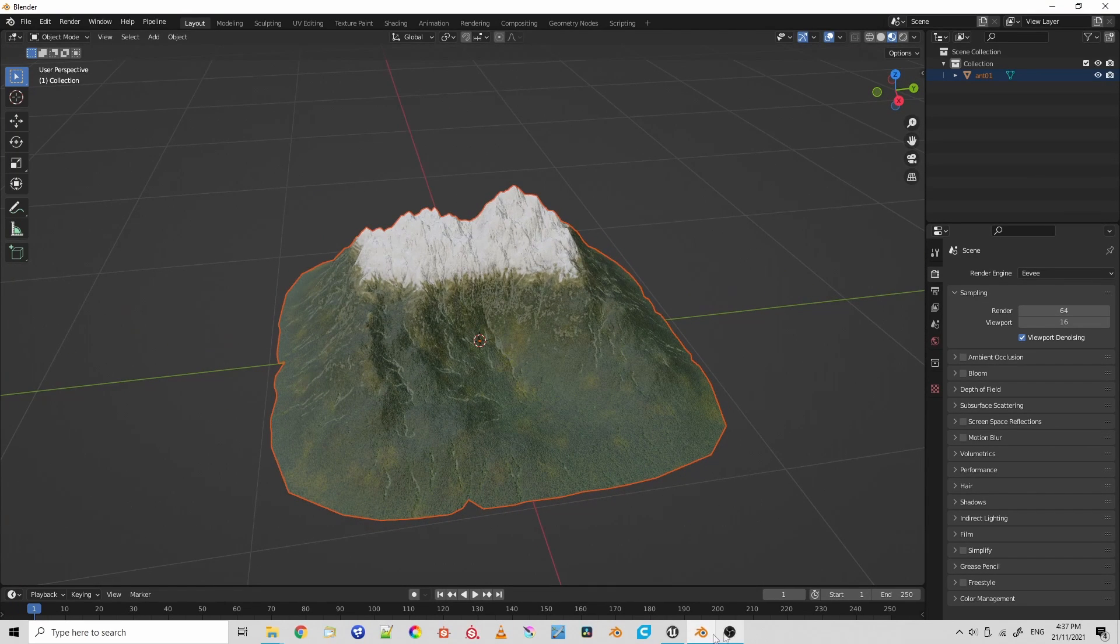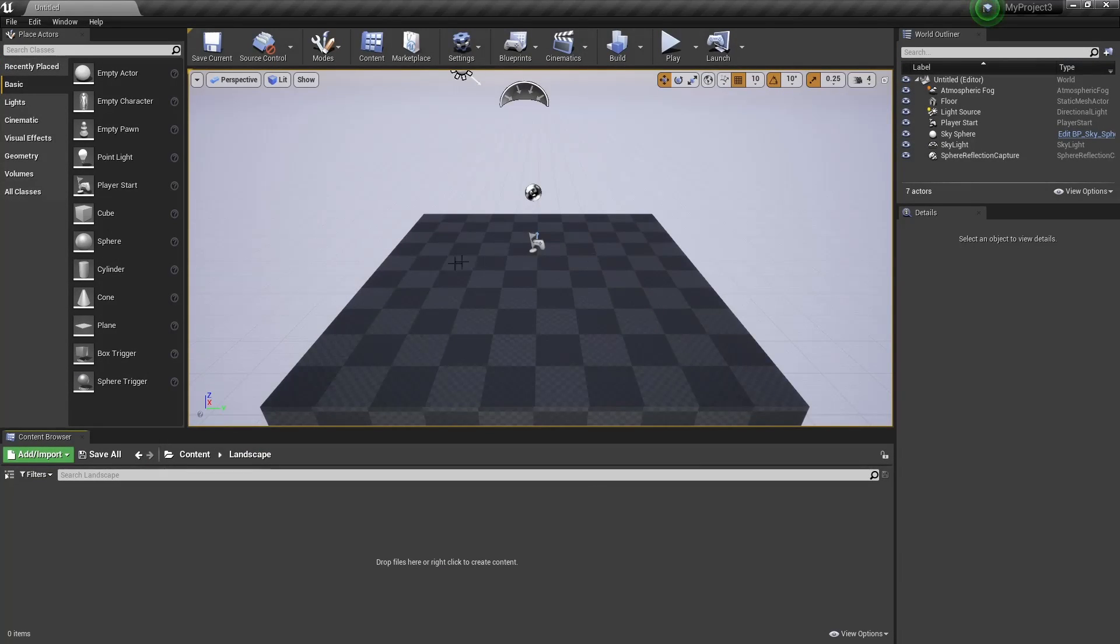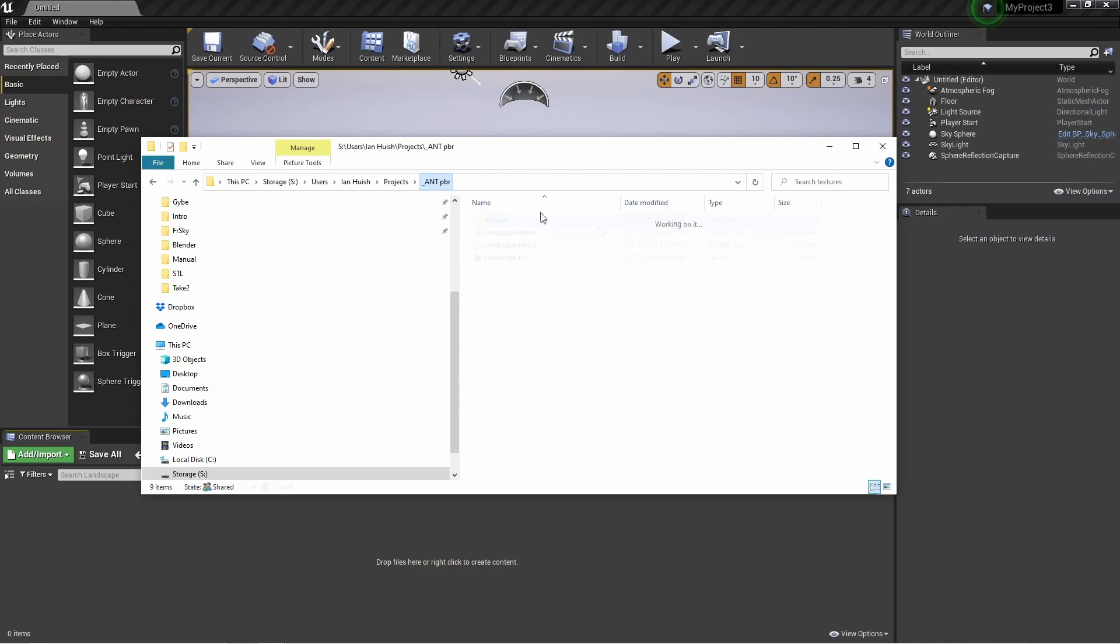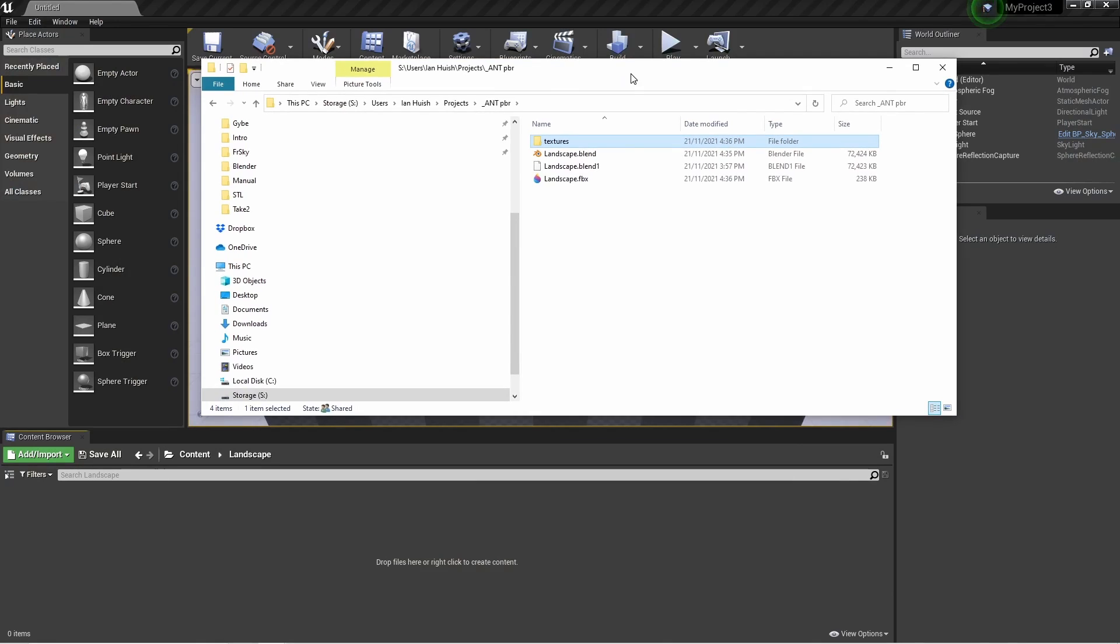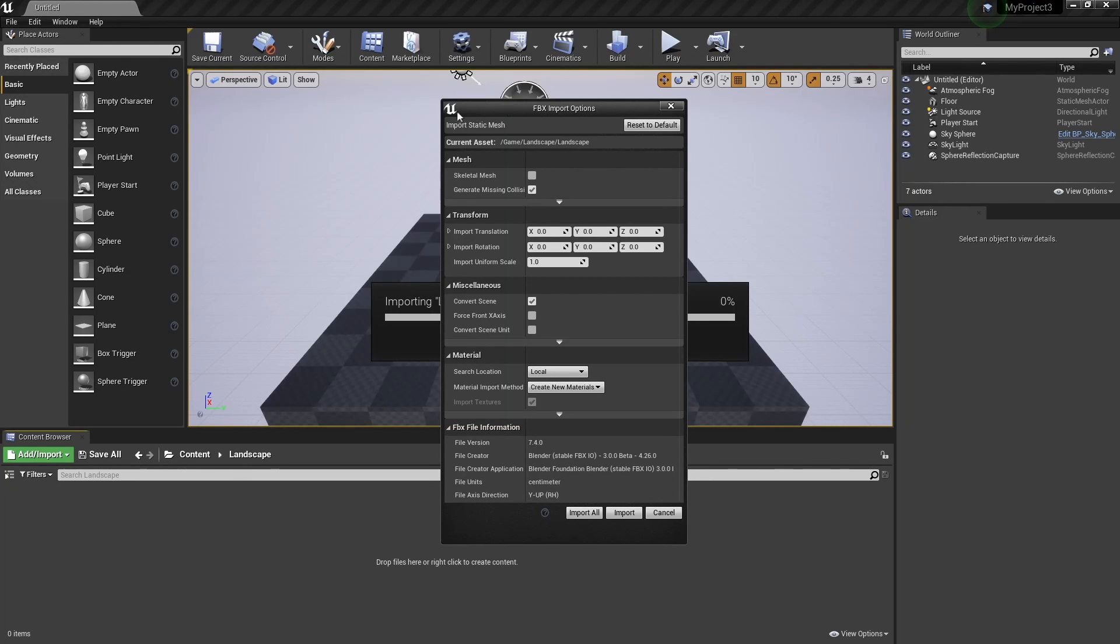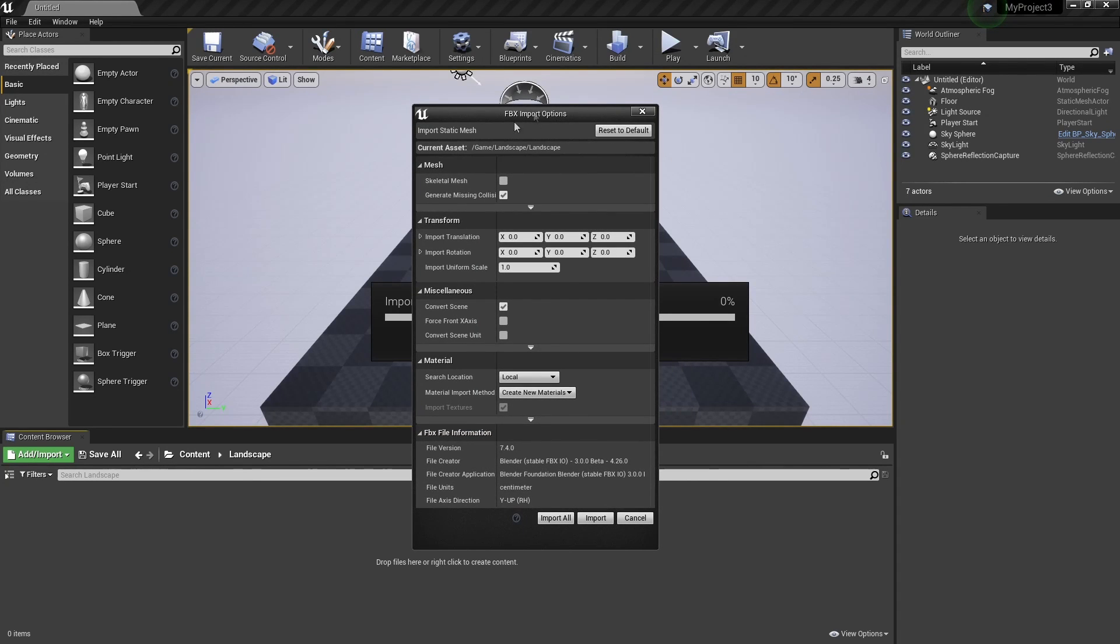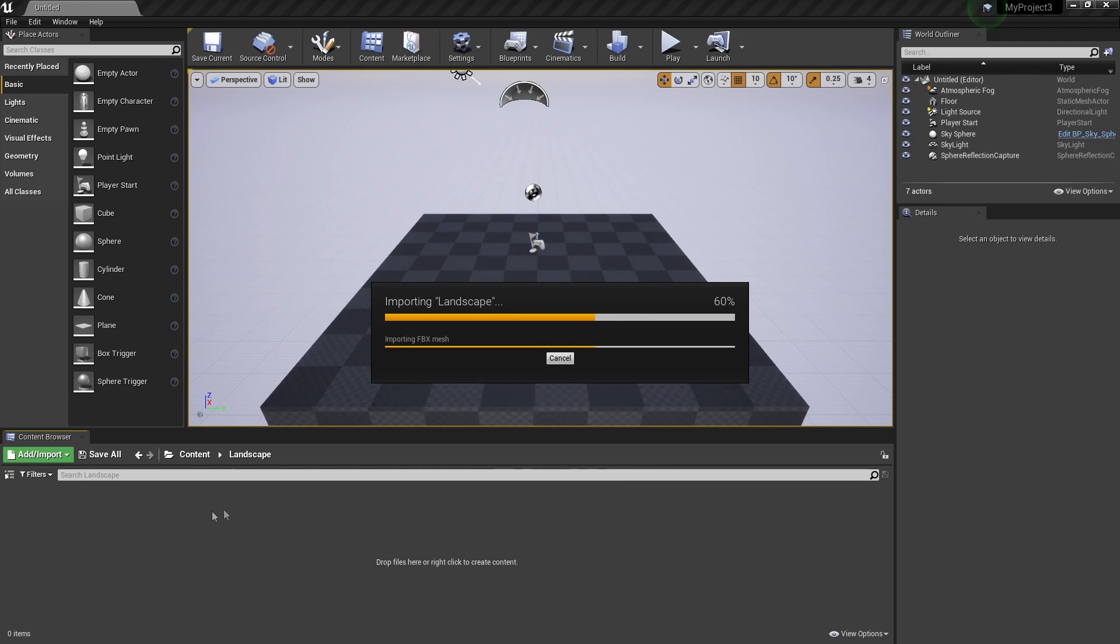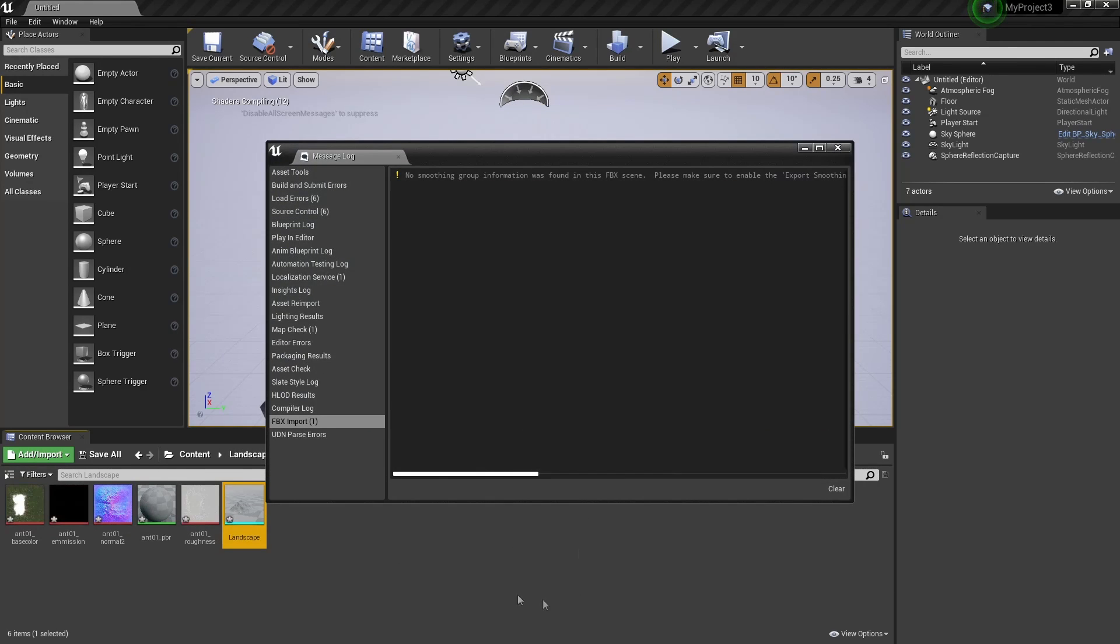Now I'll just jump into Unreal Engine where I have an empty level sitting here waiting for me. We'll go and find that FBX file that we generated just before. I'll just drag that into Unreal, into an appropriate folder of the content browser.